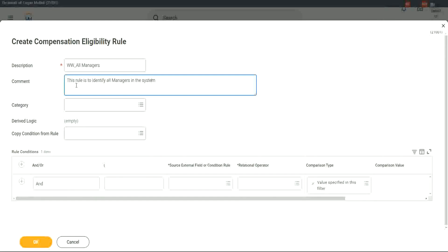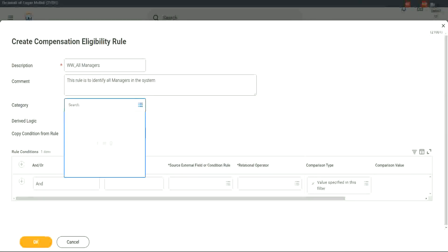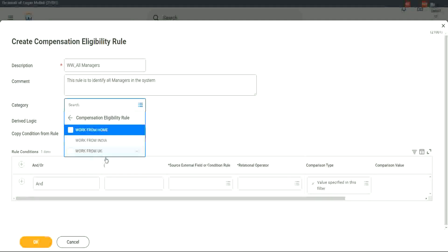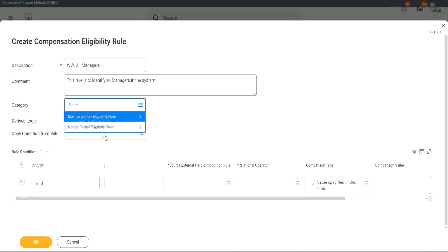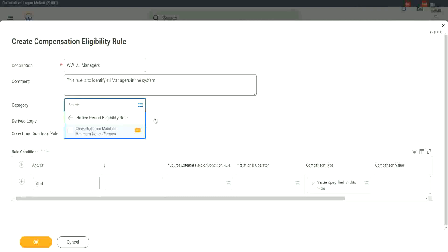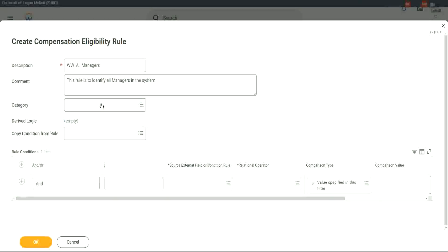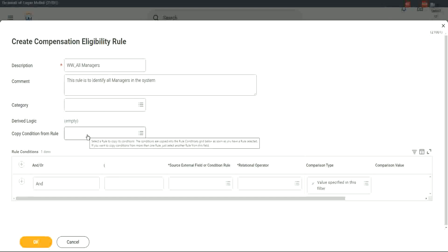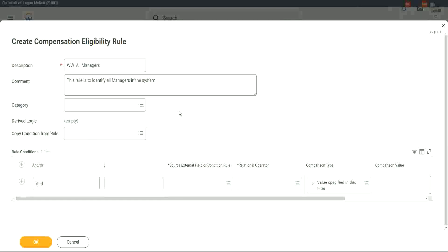All managers, irrespective of their organization — it can be part of Global Modern Services, our WeWork hierarchy, XYZ Motors, anybody. You can also categorize the rule, putting it in a category like 'work from home' or 'work from UK' — the category is only for reporting purposes. You can also copy a condition from an existing rule. I'll show you how we do that.